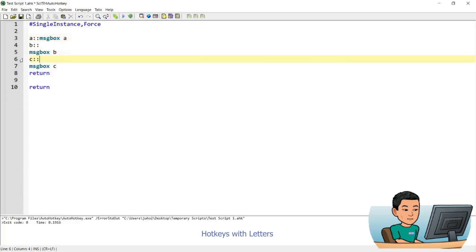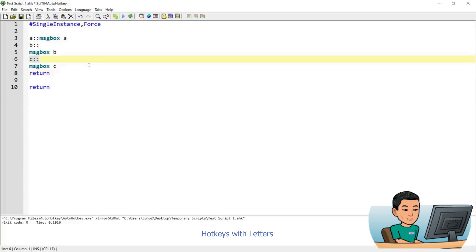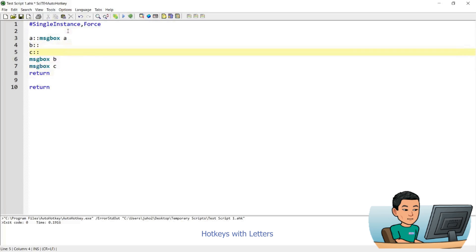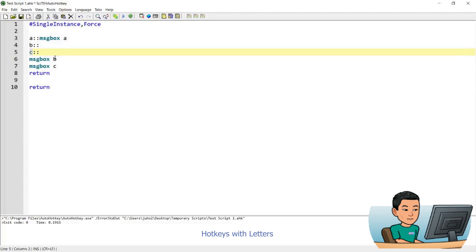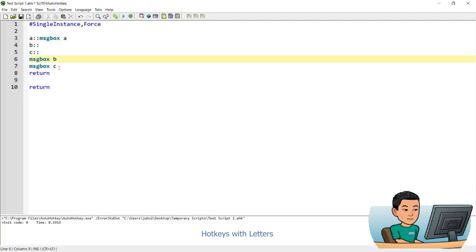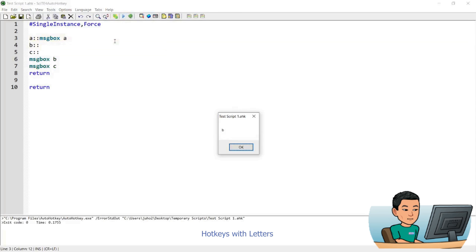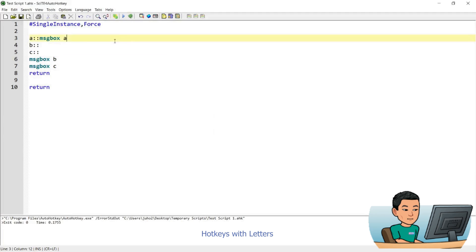If I remove that and move C up, what that effectively does is assign the B and C keys to show me message boxes B and C. So if I hit B, it gives me B and C. That's how it works.